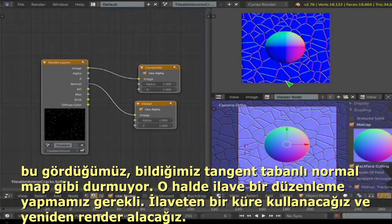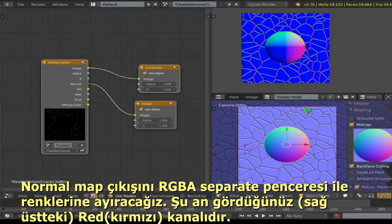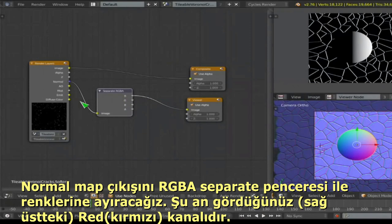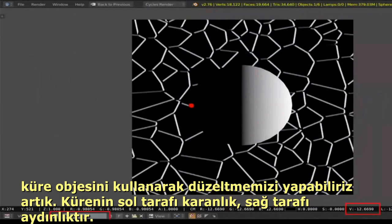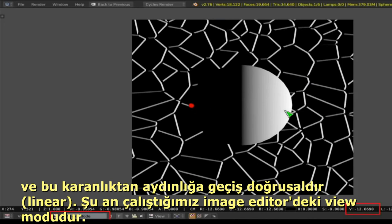To debug the normal map, put a sphere into the scene and re-render. Take the normal pass into a Separate RGB node: the R channel goes side to side, the G channel goes up and down, and the B channel is depth information. That is what a normal map should represent. But we need to correct the range — it should go from black on the left to white on the right.